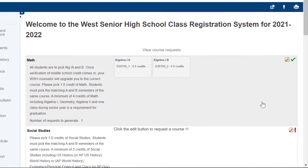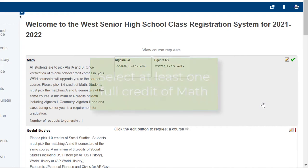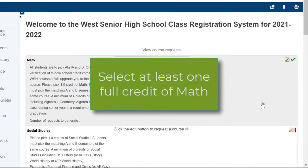The Math Sequence is Algebra 1, Geometry, Algebra 2, Trig Precalc, and then AP Math. You need to select at least one full credit here.